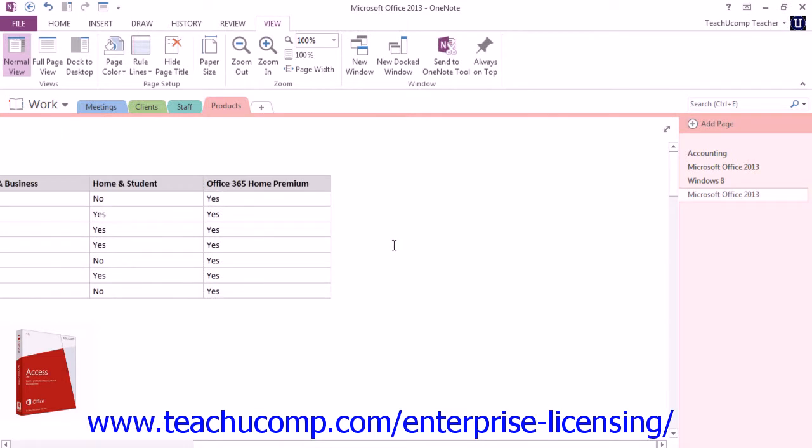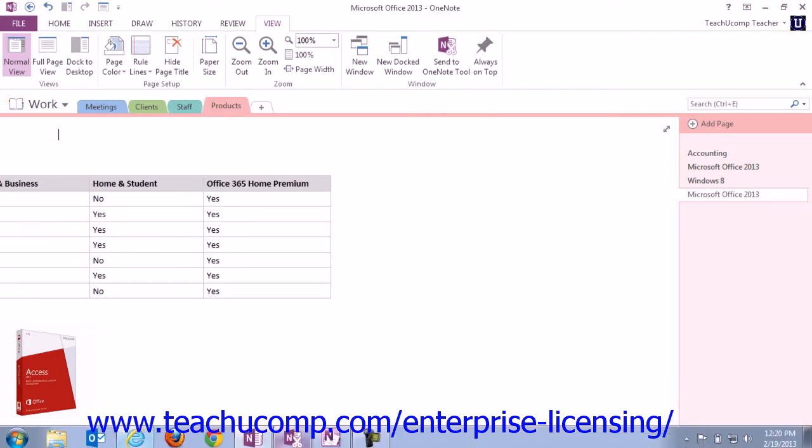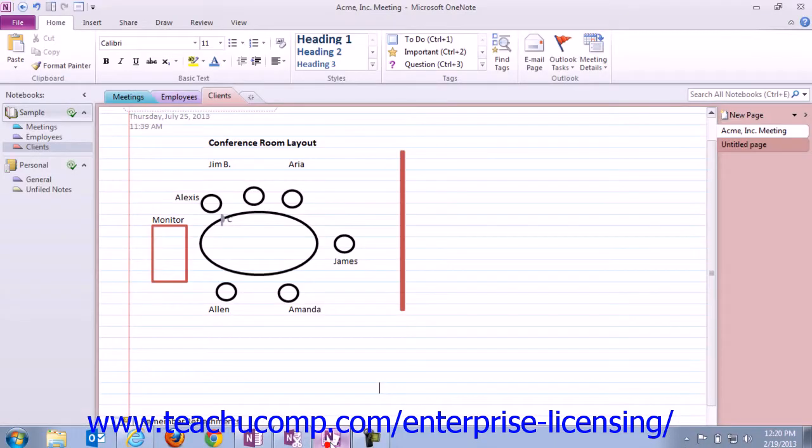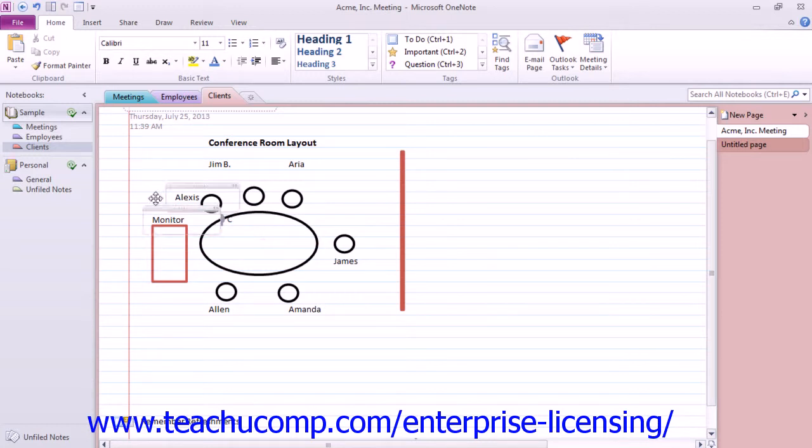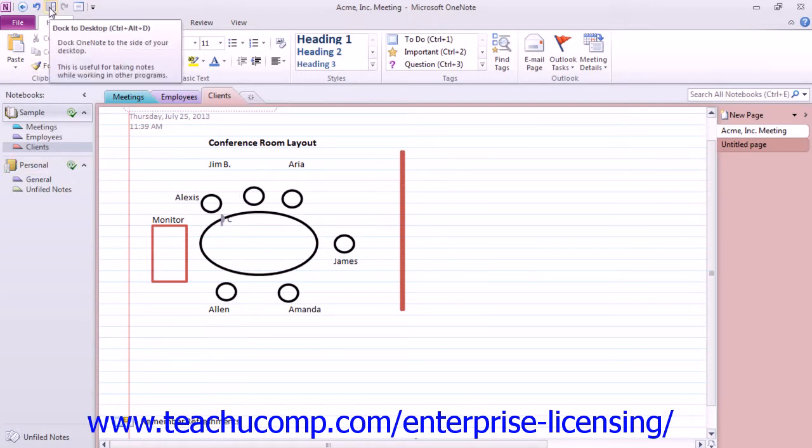Now, if you're using version 2010, it's performed a little bit differently. In version 2010, you can see the Dock to Desktop icon up in the OneNote Quick Access Toolbar. Located right here, it appears in the Quick Access Toolbar by default in version 2010.